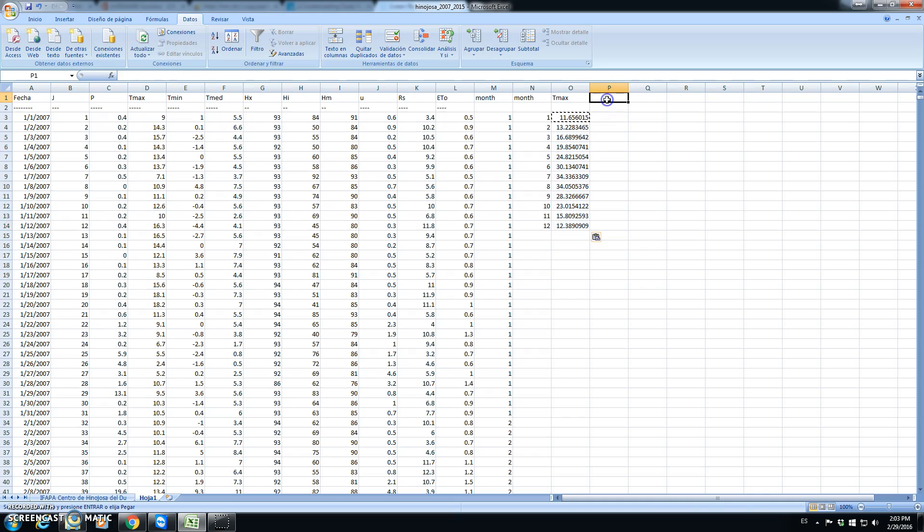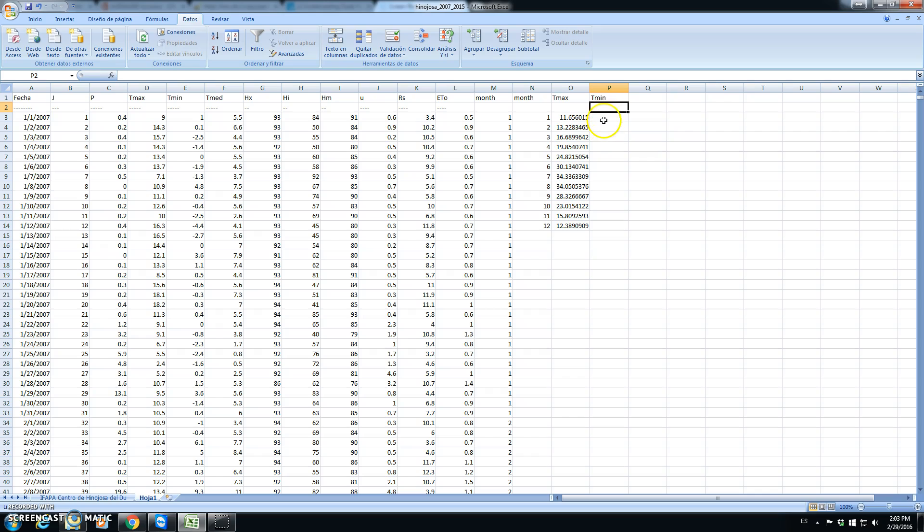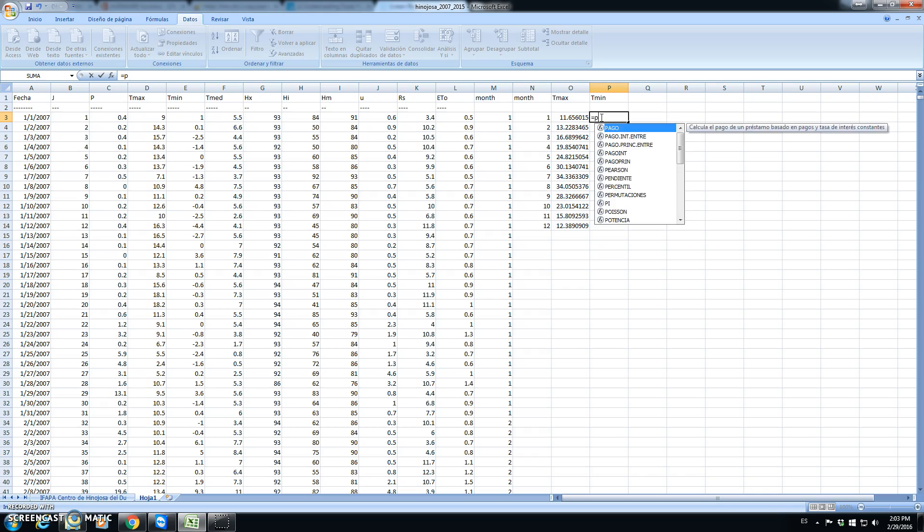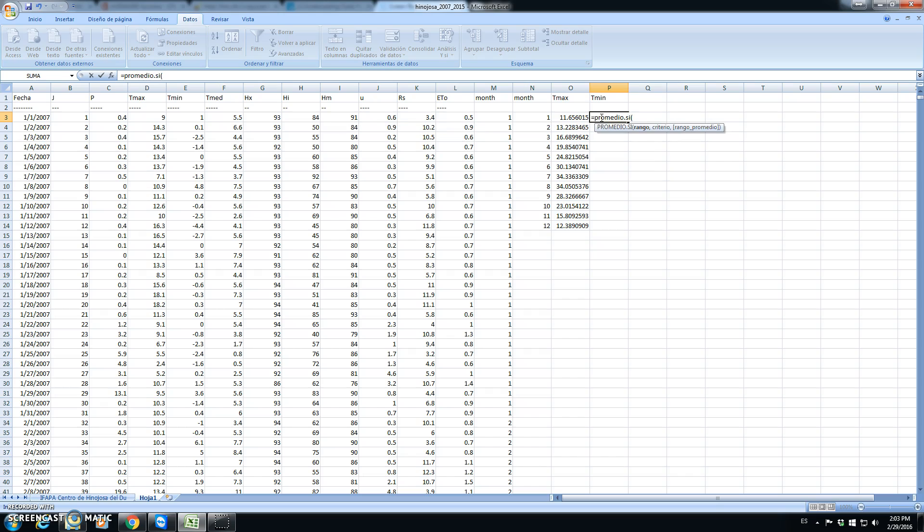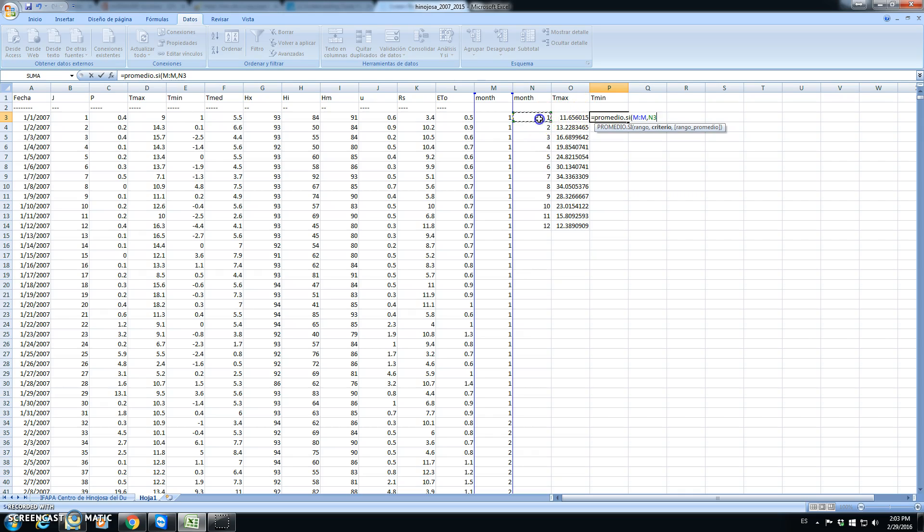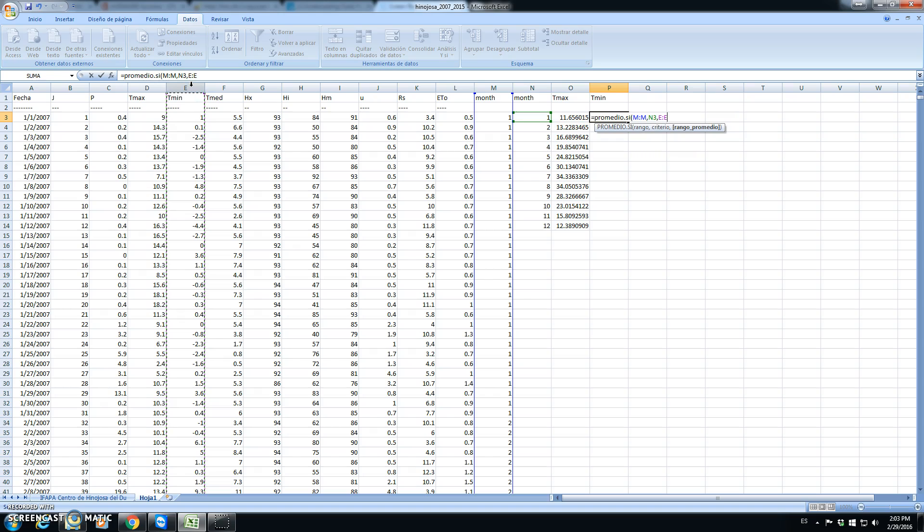The same would be done for minimum temperature. We go and write equal, we have said that we use promedio. The column of the month is equal to the value of each of the months. We calculate the average of the column with the minimum temperature.